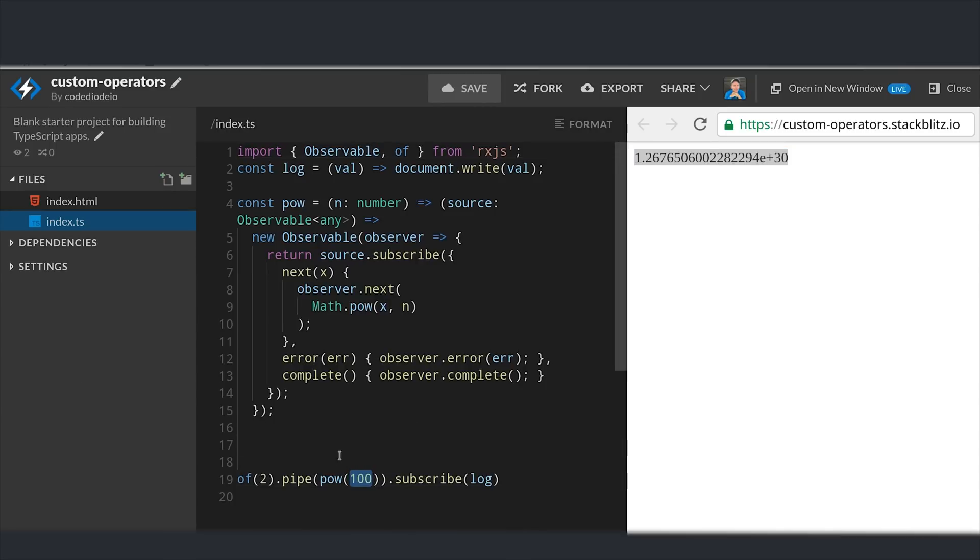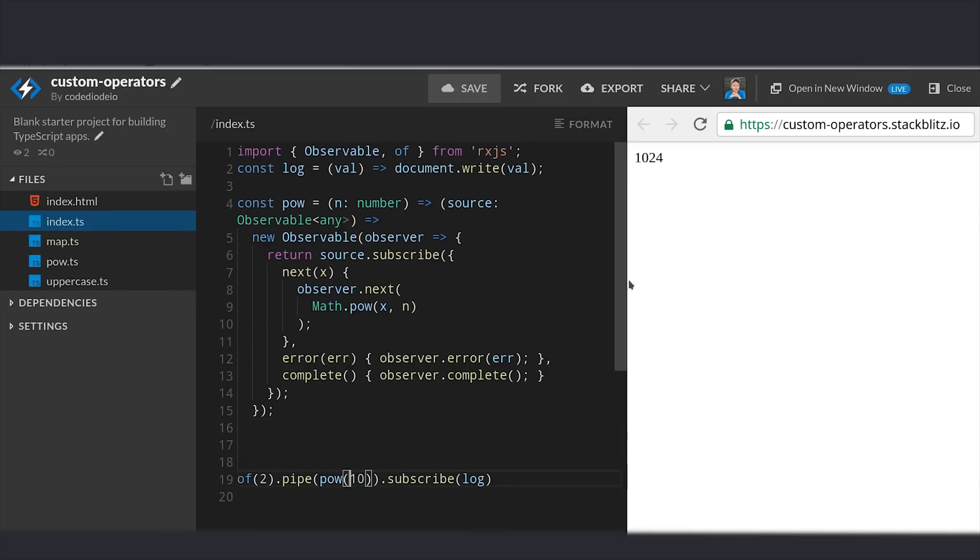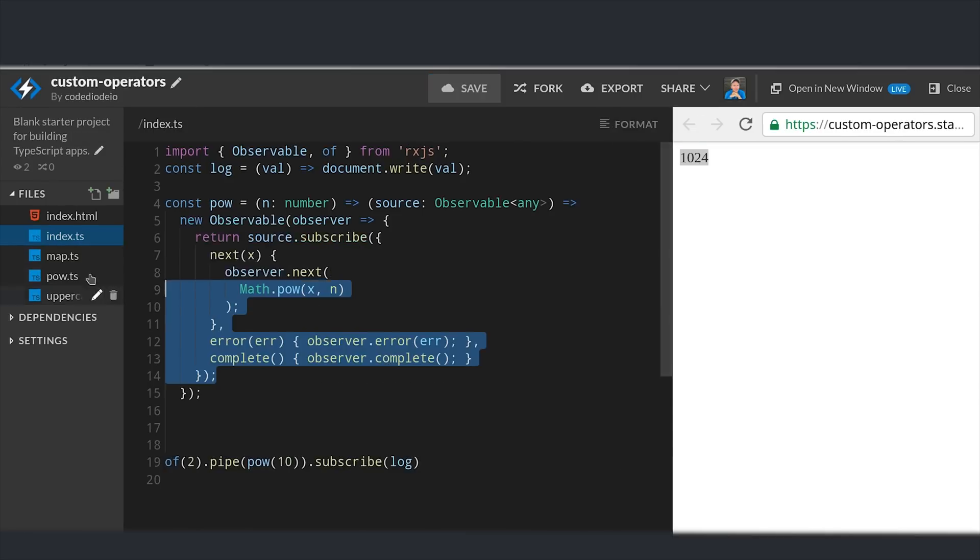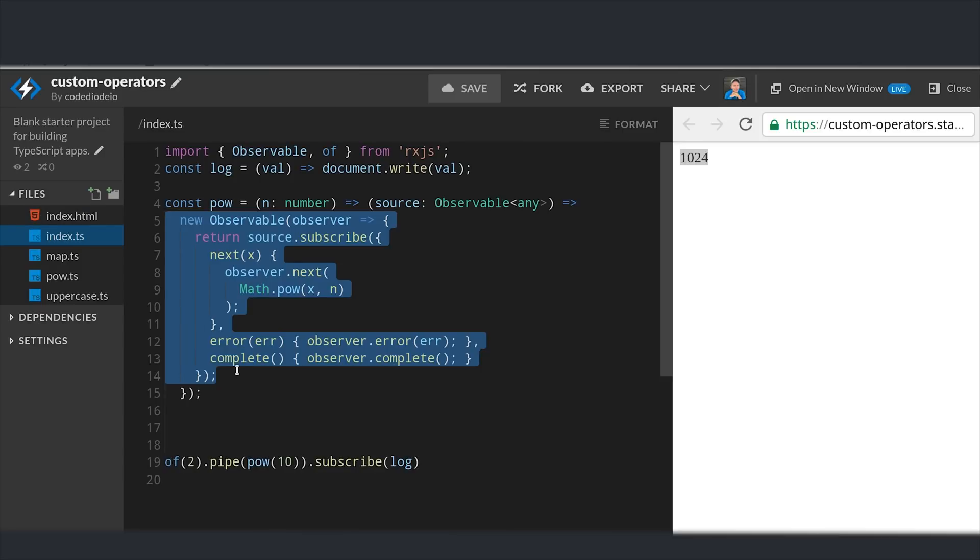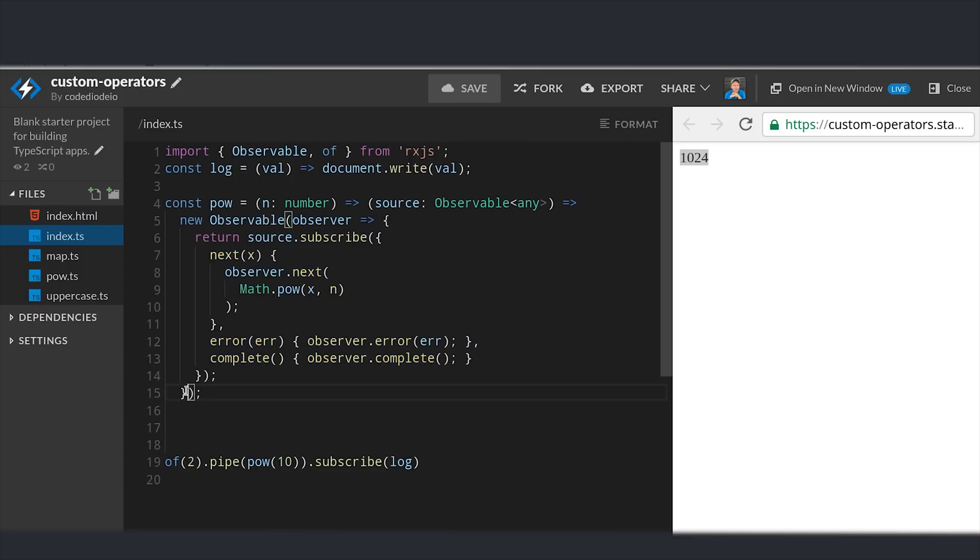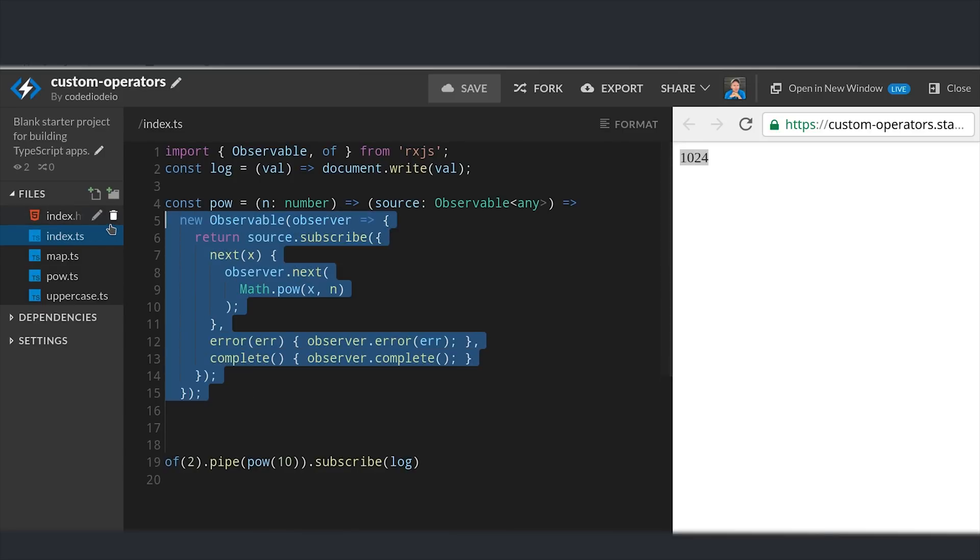So that's pretty cool, but that's a lot of code for not a whole lot of impact. We can simplify this code dramatically by piggybacking on existing RxJS operators. In a lot of cases you'll be mapping one value to another value. That's what we're doing right now with this power function.